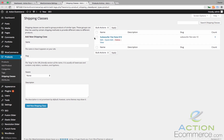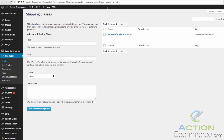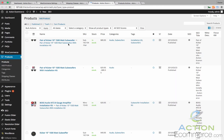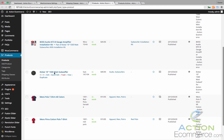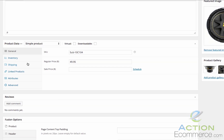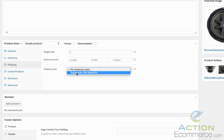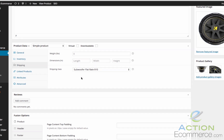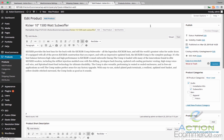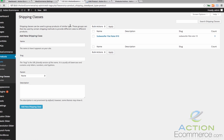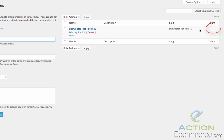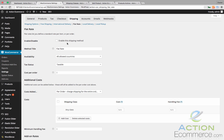Now before we exit out of here we actually need to add this class to our product. So let's go ahead and add this class to our subwoofer. We will add it to our Kicker 10 inch right here. We will scroll down and then under the shipping tab we will select a shipping class: subwoofer flat rate $10. We will go ahead and update this. And then if we refresh this window right here we should see a count of 1, as seen right here. Now we want to configure this as $10 for the US only.